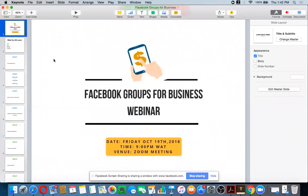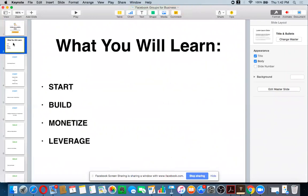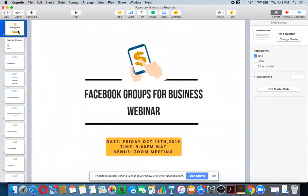Now it goes back to my Keynote. This is my Keynote here, and you can see that I can actually toggle between screens because I'm on the application. When I click Share, it takes me back here. You can also see that there's a notification at the bottom that says 'Facebook screen sharing — sharing a window with facebook.com.' I can decide to stop sharing if I want to show only my face when I'm done with my webinar, or I can completely ignore that.